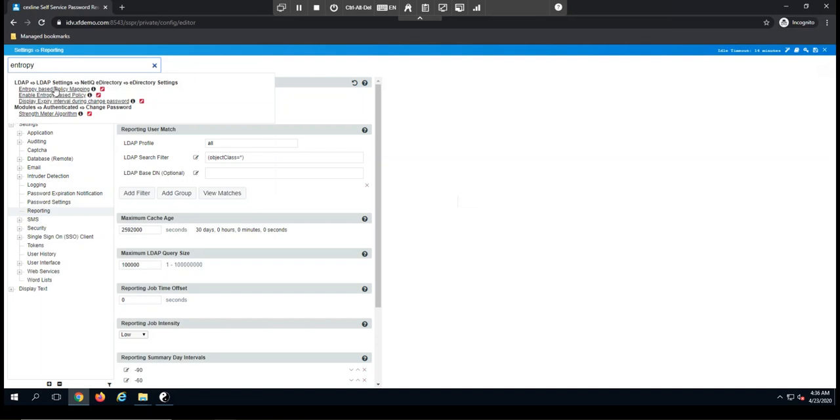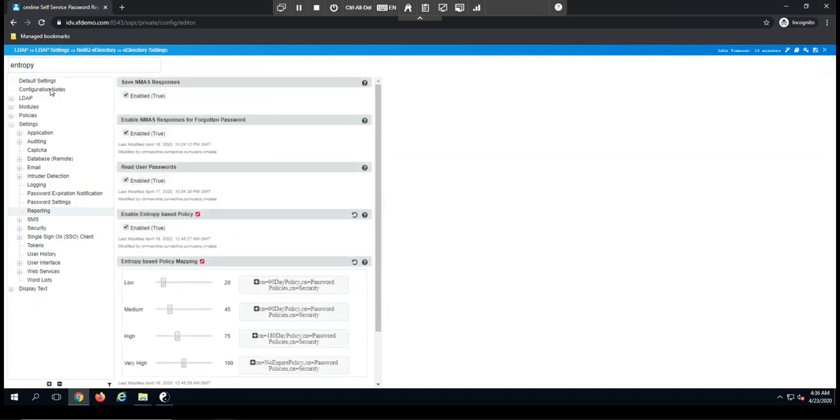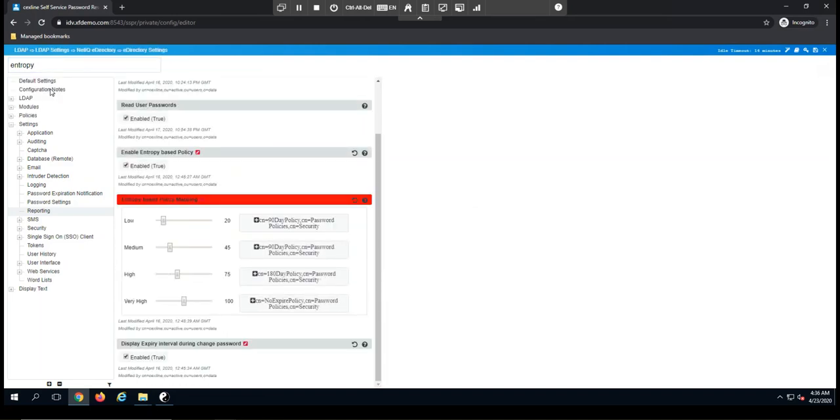So let's start out with policy mapping. When we calculate the score of a password, we do have the ability to map that entropy score to a password policy, and this is where that's done. So the four different settings, low, medium, high, and very high, can be associated with a password policy.